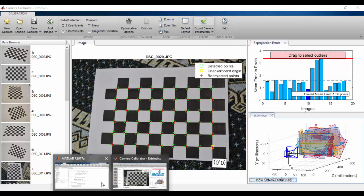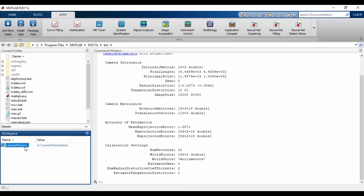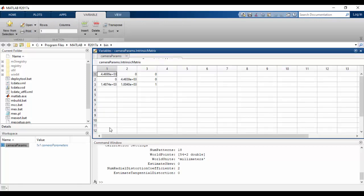Our parameters are here in the workspace, camera params. We need intrinsic matrix and focal length. We click intrinsic matrix. These are the axes. These are dependent on the focal length, and these are the axes.